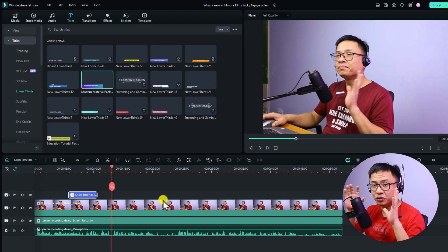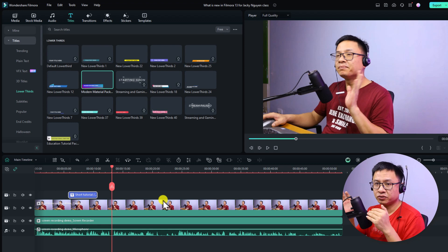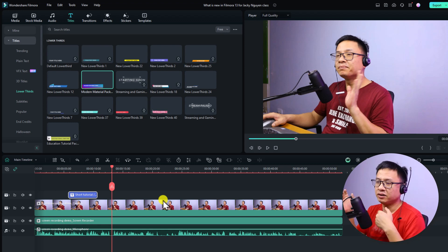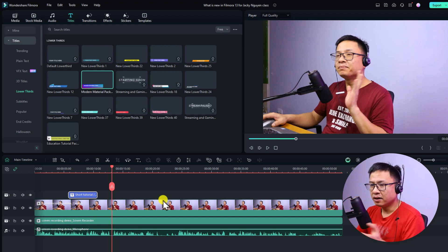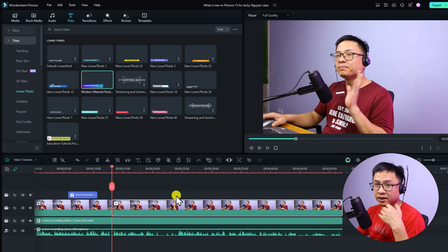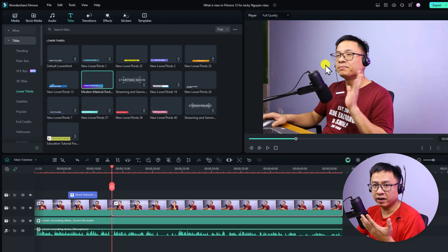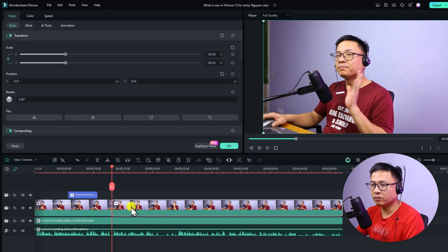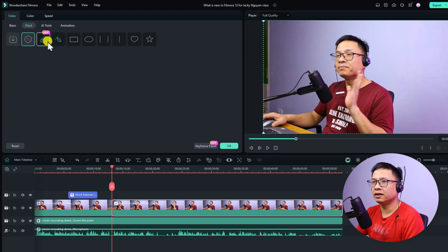Now I need to transition from the full-screen webcam to the webcam in the corner. I'll split the video at this point and add an image mask to the webcam video. Double-click the clip, go to Mask, and select the Circle Mask.